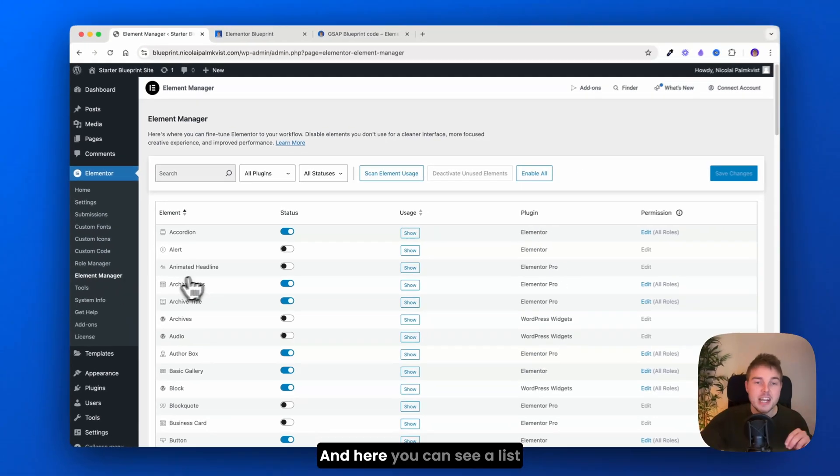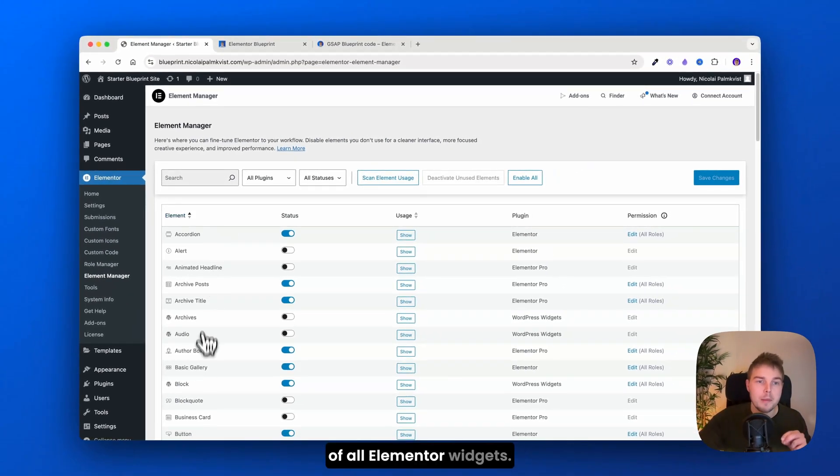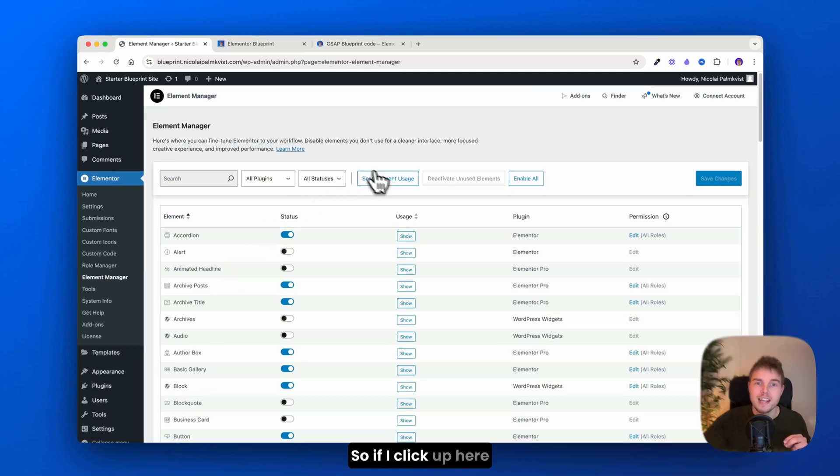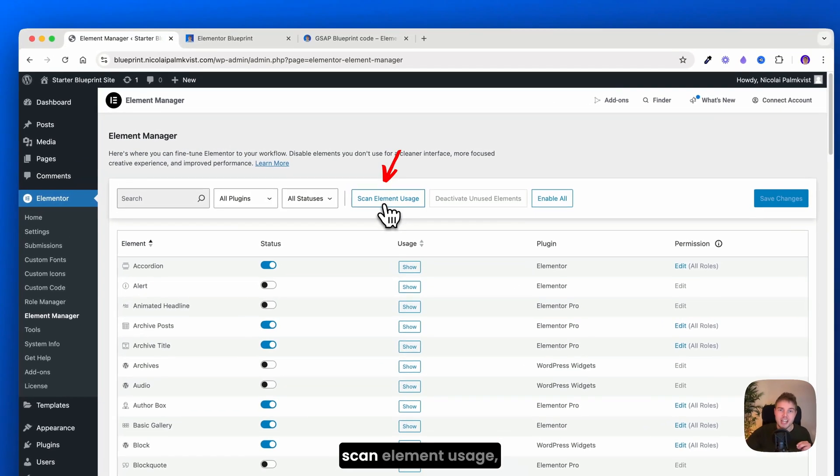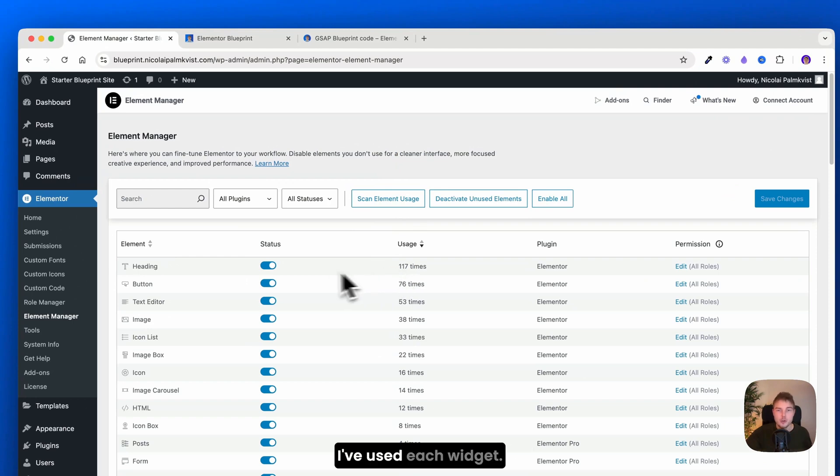And here you can see a list of all Elementor widgets. So if I click up here, scan element usage, you can see how many times I've used each widget. So for example, the heading here.